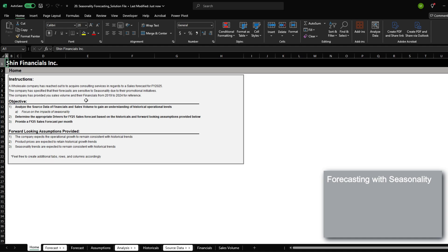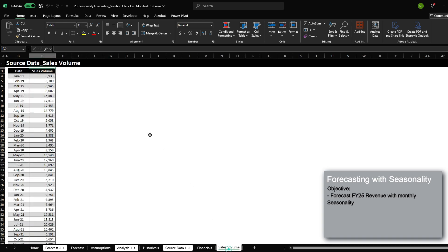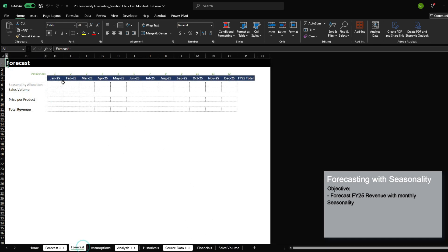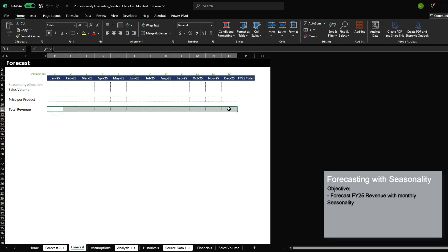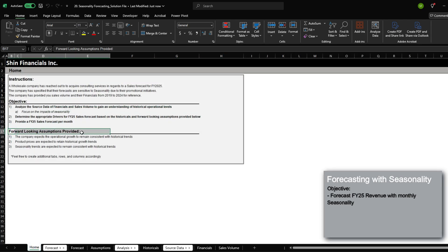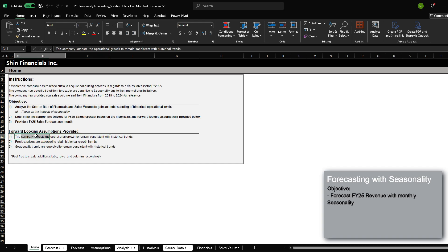We were provided historical data from fiscal year 2019 to 2024 for both the sales volume data and the financials. Using this, we need to forecast out fiscal year 2025 revenue while factoring in monthly seasonality. We were also provided some forward-looking assumptions where the company provides that fiscal year 2025 will follow historical trends.